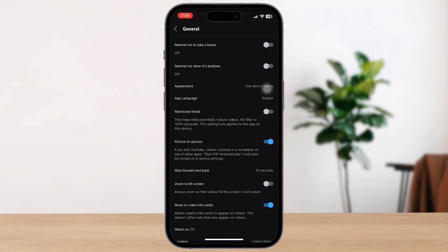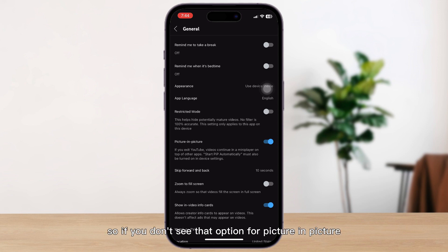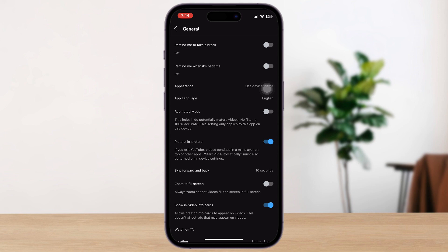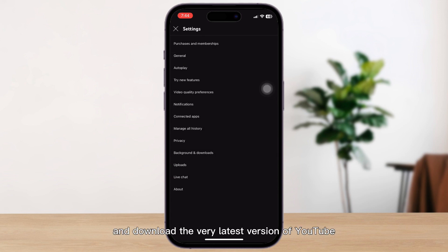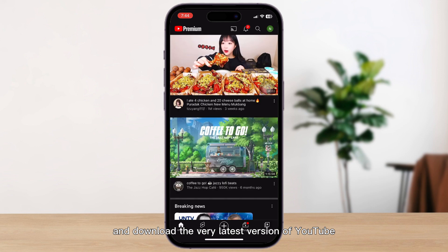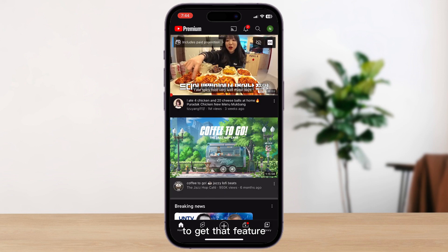If you don't see the option for Picture in Picture, just go to the App Store or Google Play Store and download the very latest version of YouTube to get that feature.